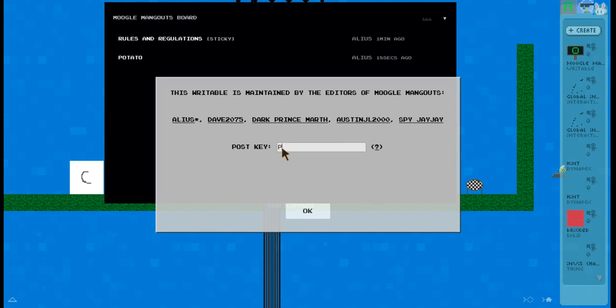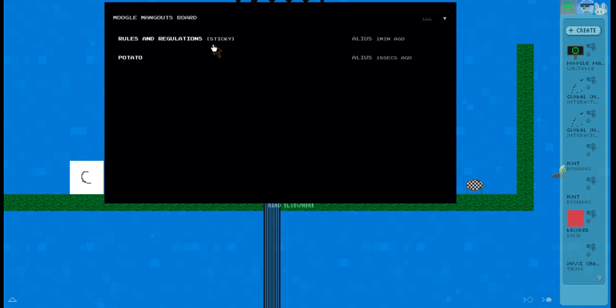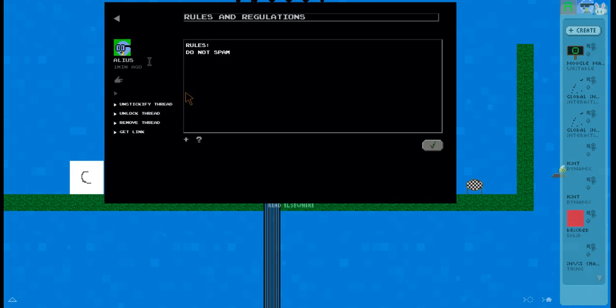So you could add 'poop30' as a post key. So if I'm a non-editor, you have to type 'poop30 post key' in order to access this, in order to... you know, that's what I need.